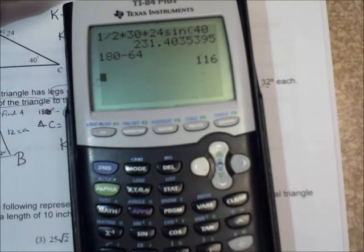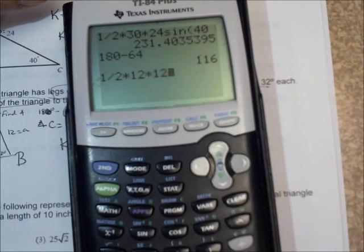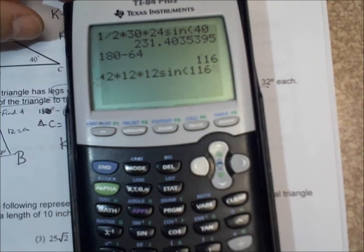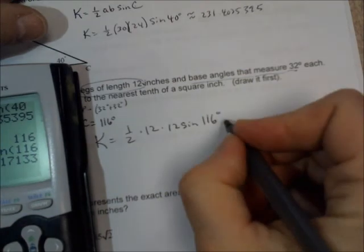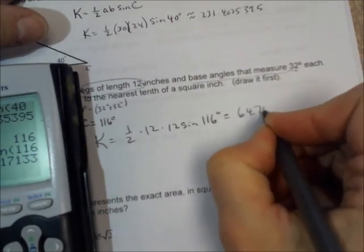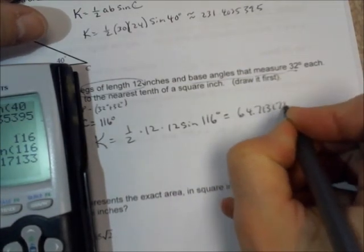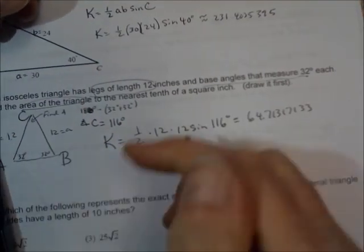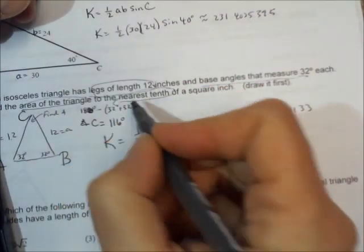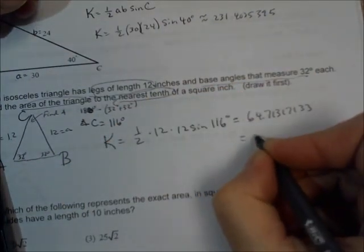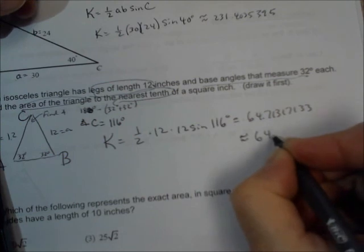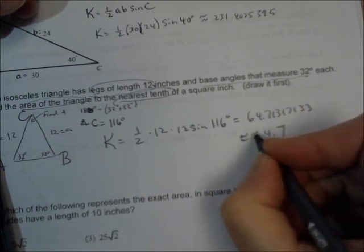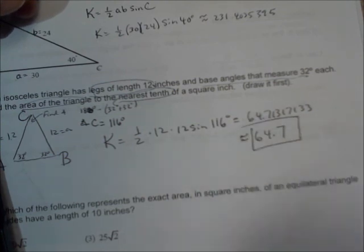So one-half times 12 times 12 times the sine of 116 is 64.7. It wants it to the nearest tenth of a square inch, so that's approximately 64.7 square inches. So there's our answer.